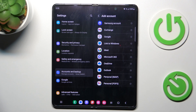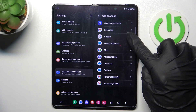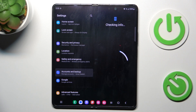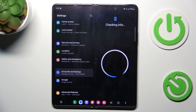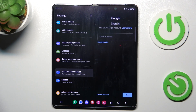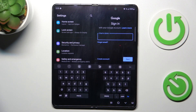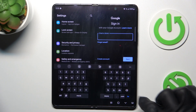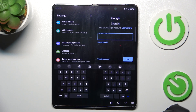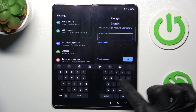Select Add Account and choose Google. Now it's time to enter your email address or phone number, whatever is connected with your account. In my case, it is an email address.